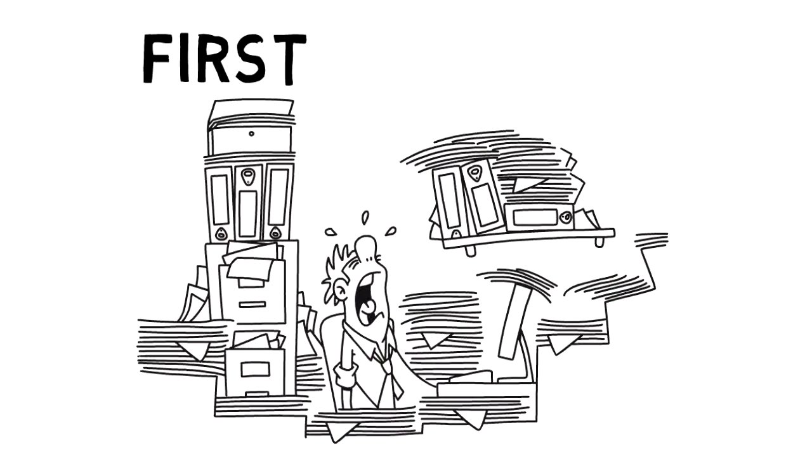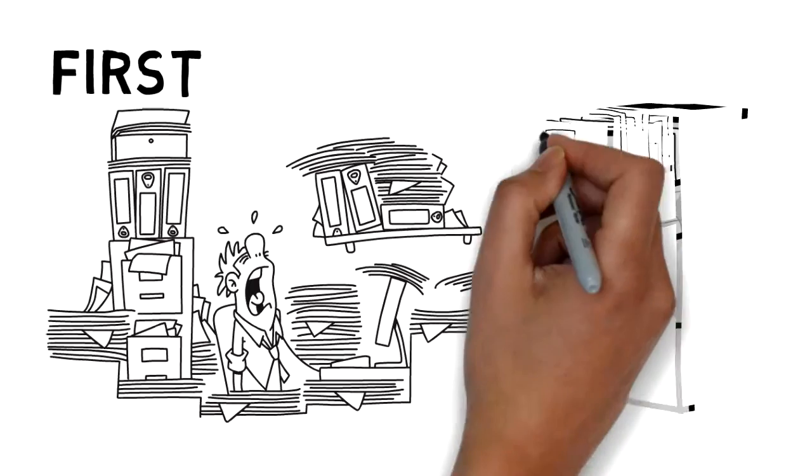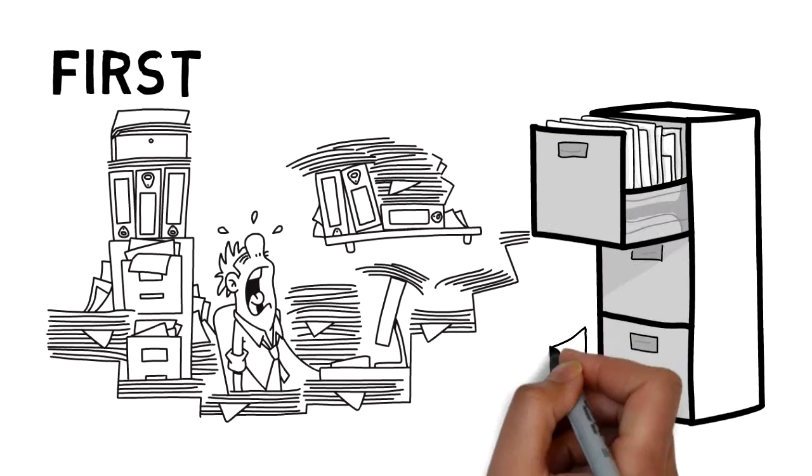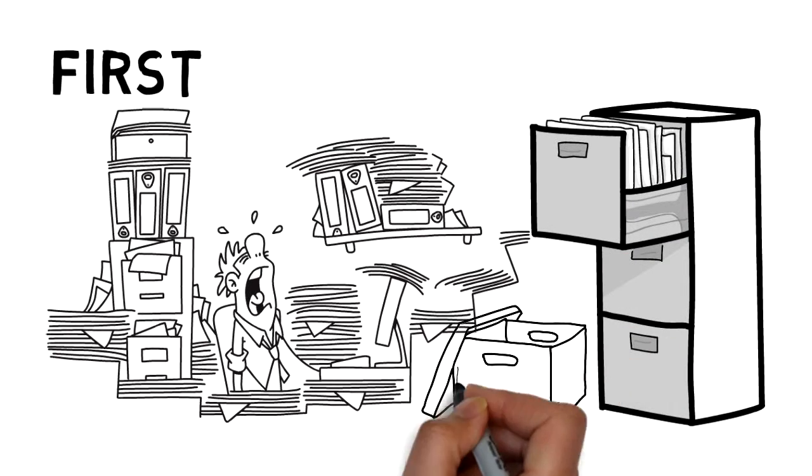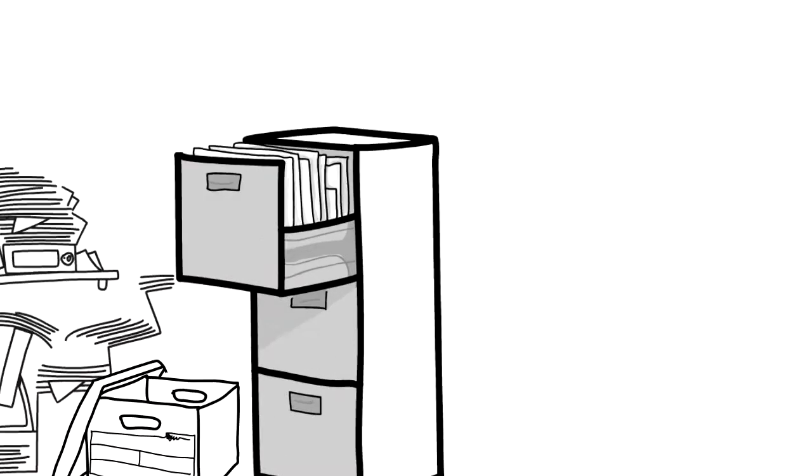First, Statewide recommends that you collect valuables and important documents so that you have access to necessary information while going through this unfortunate time.